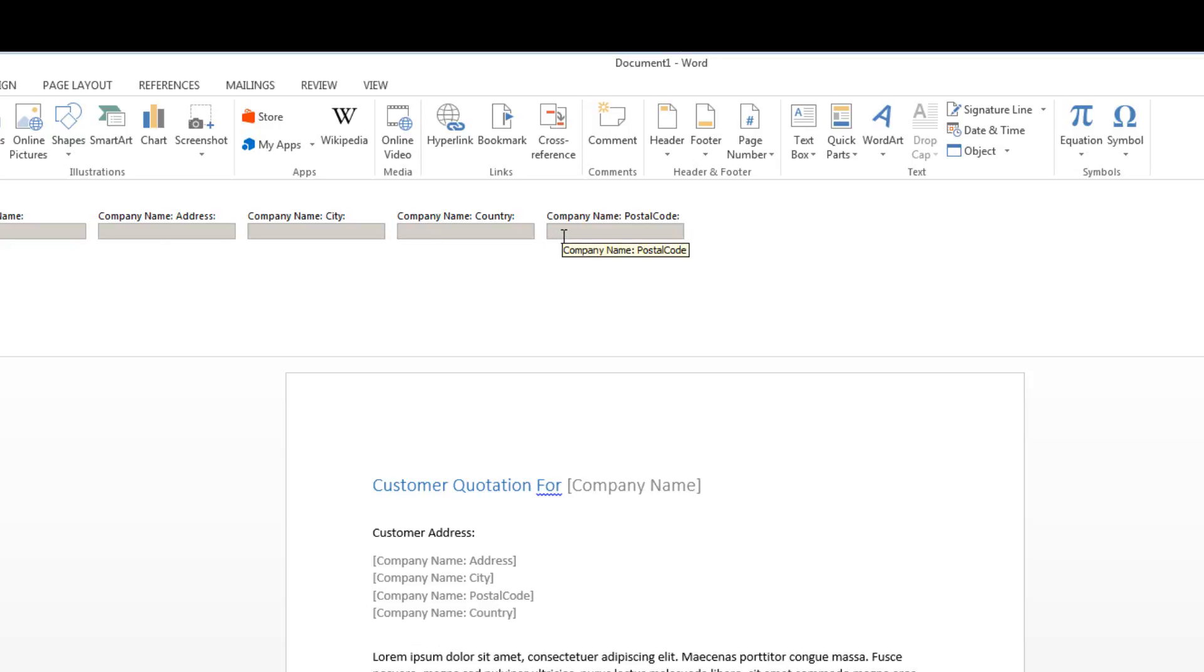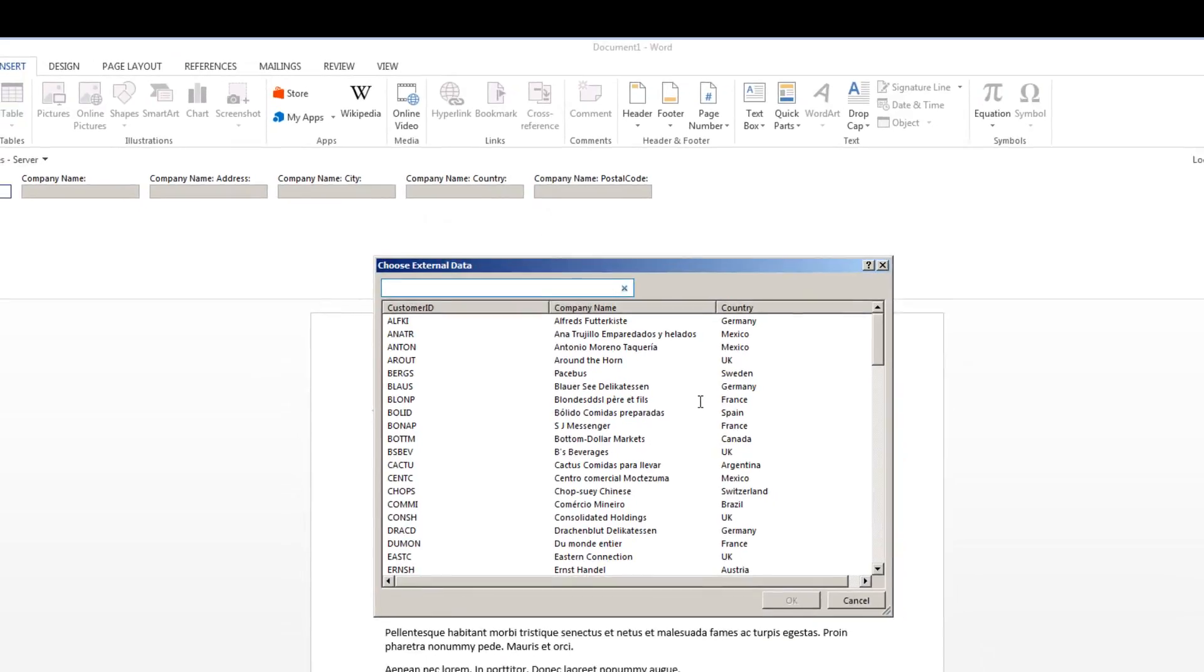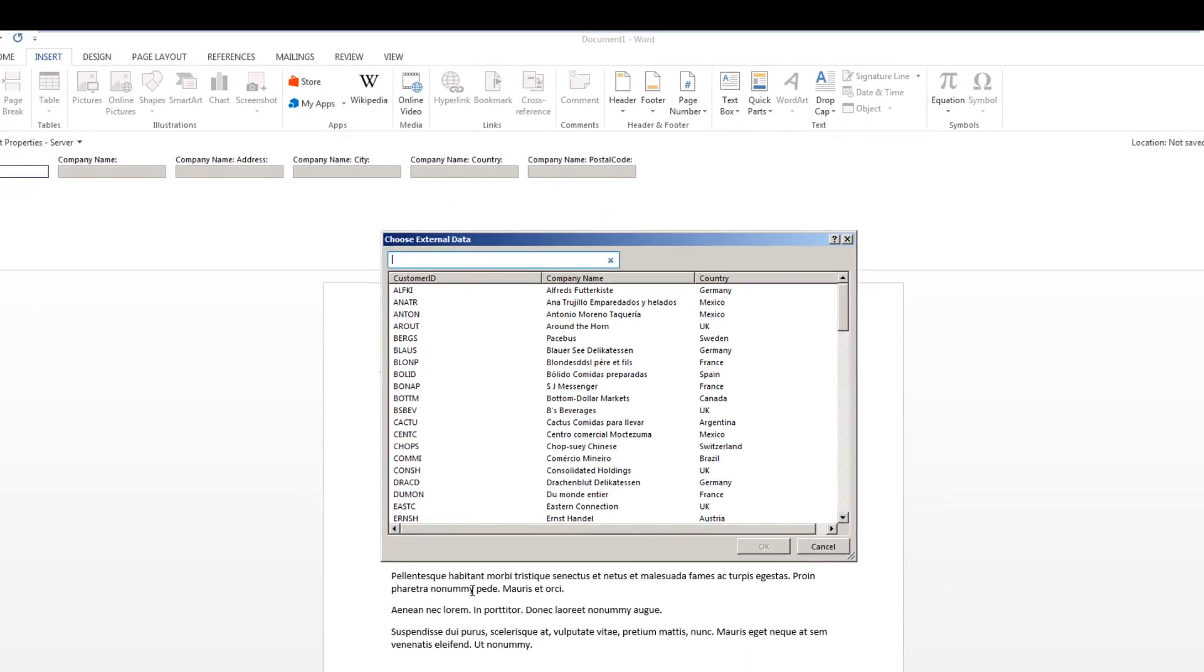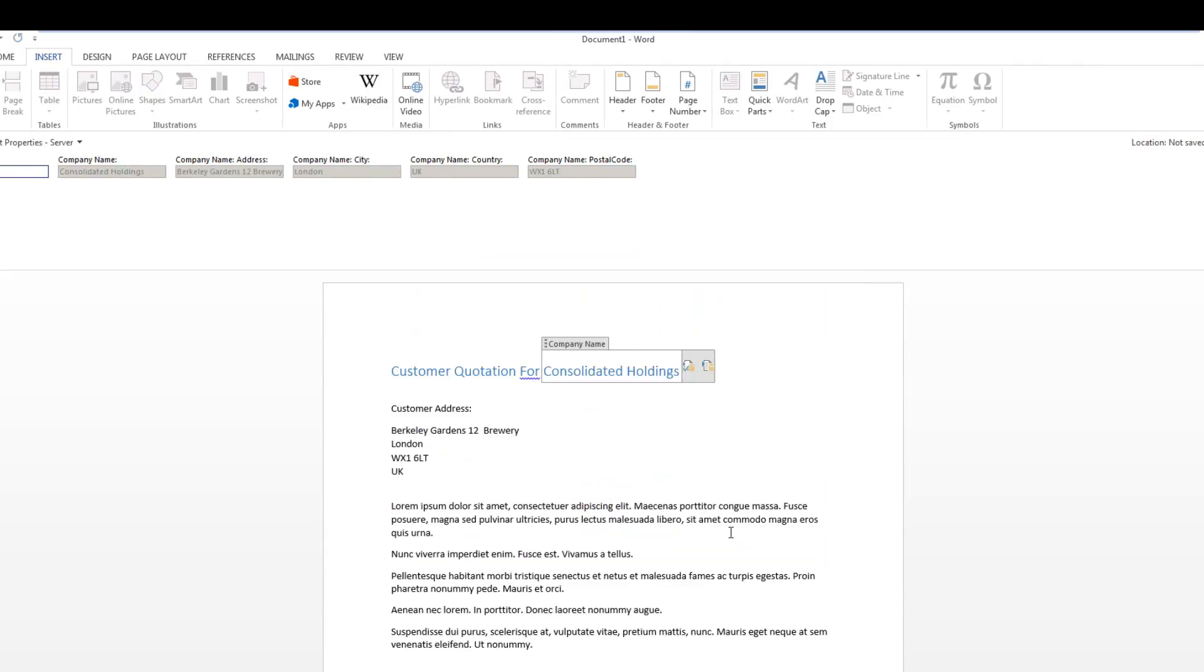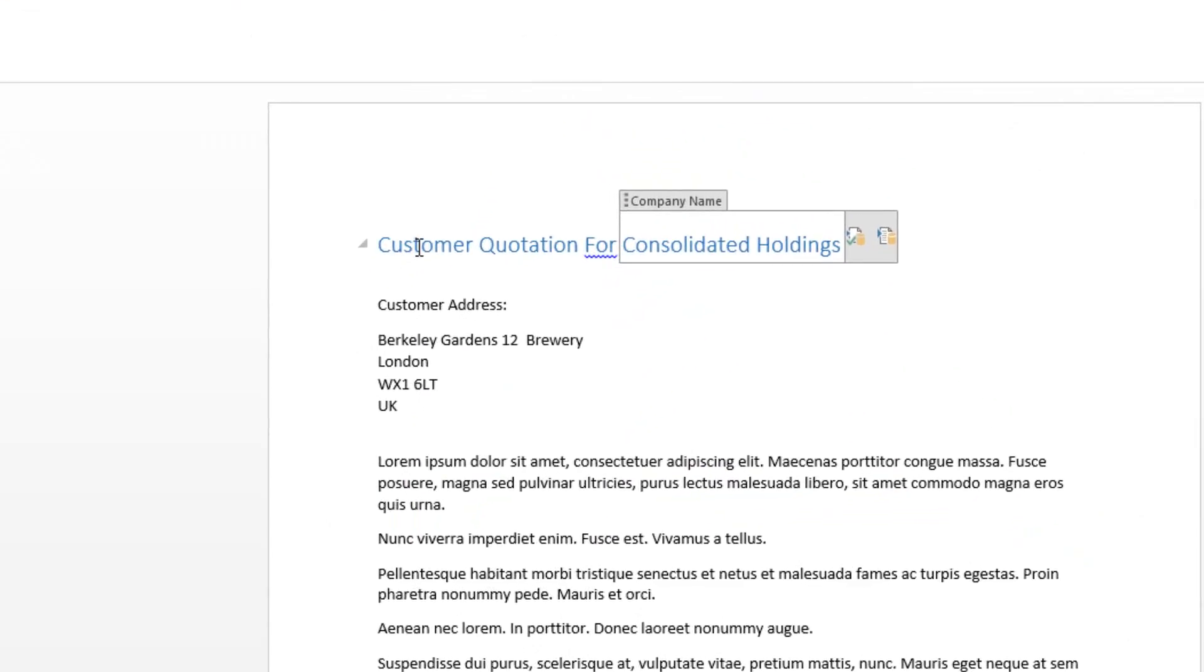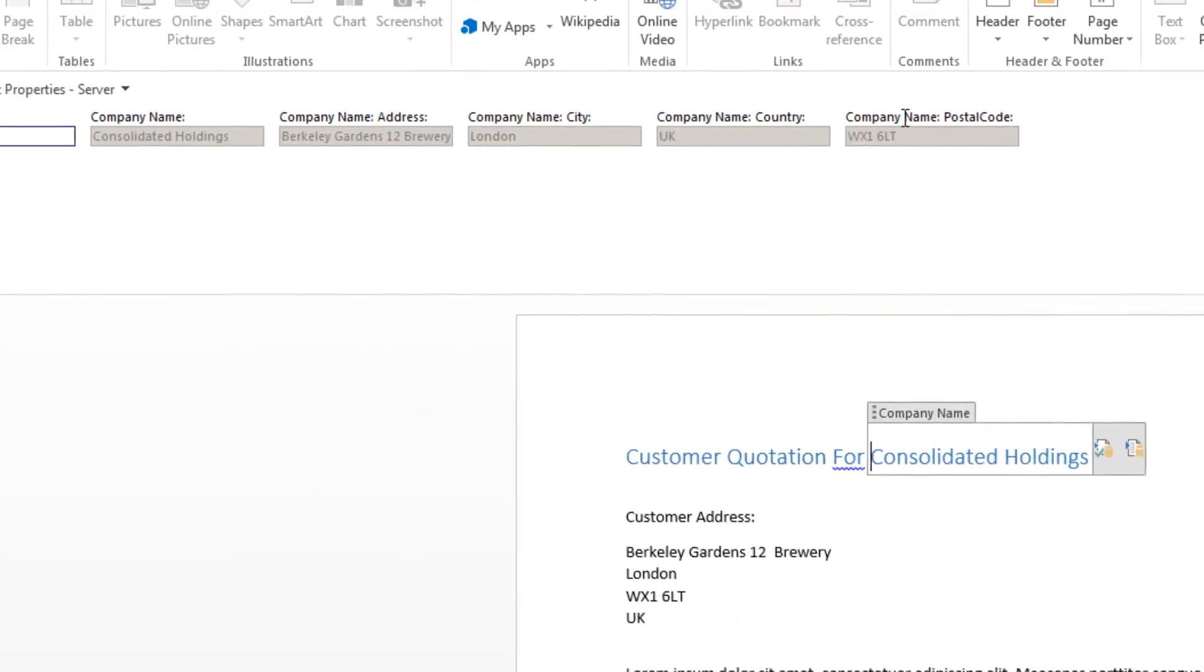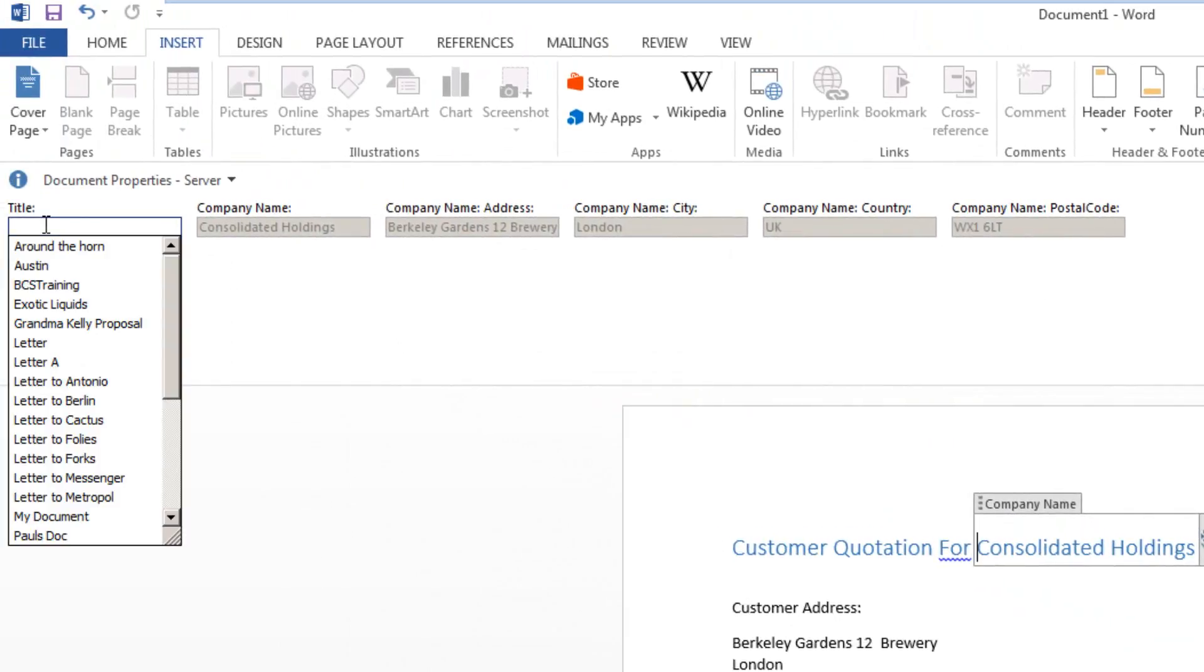The nice thing about this is we can simply click inside the company name column, choose the picker, and using this picker we can select a document such as Consolidated Holdings UK. Notice that it's written the customer address details to the document as well. It's also populated the document information panel at the top so each of the columns are associated there.